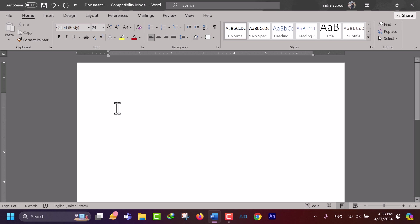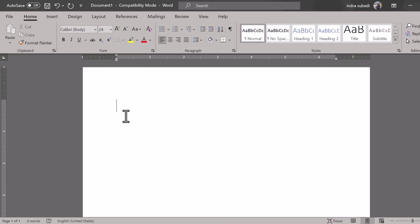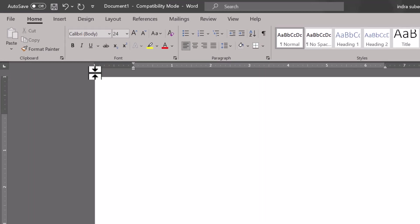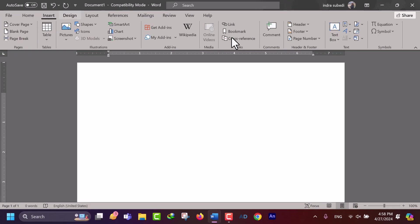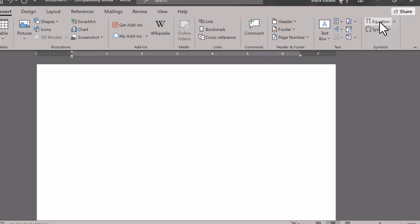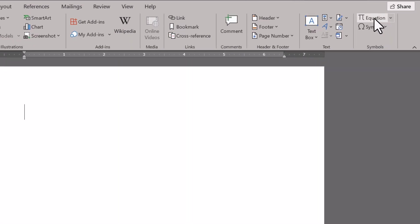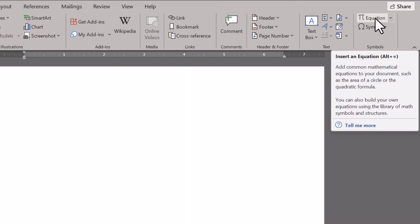To insert angle symbol in Word document, follow these steps. Go to the Insert tab on the Word ribbon. Click on the Equation button in the Symbols group.